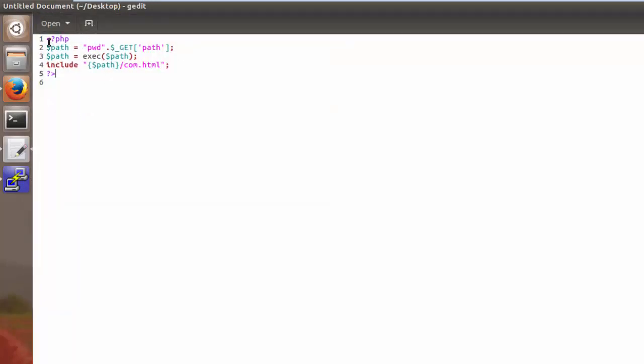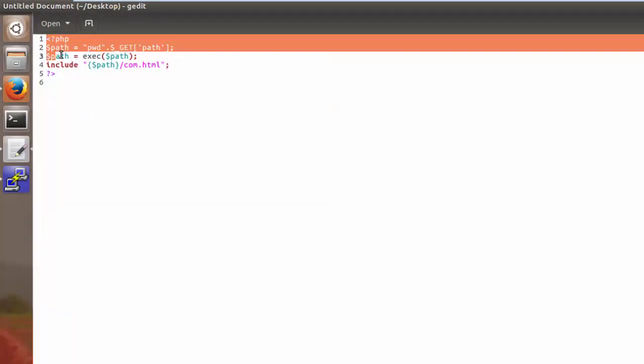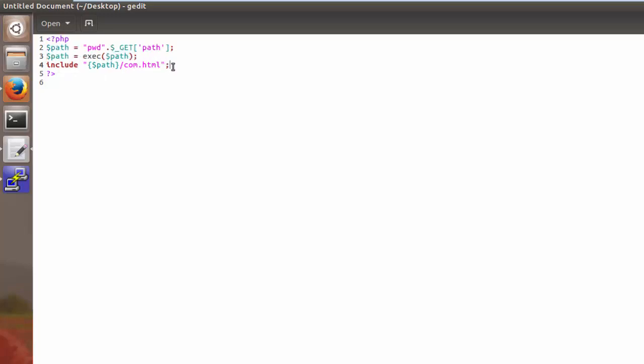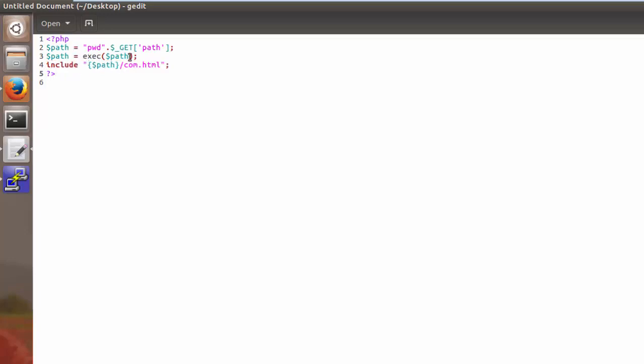So here's our original code that we started with that we ran. Notice that we replaced our echo statement with this include statement down here. So once again we're storing that path inside of a variable called path. And now down here we're putting that inside of these curly braces.